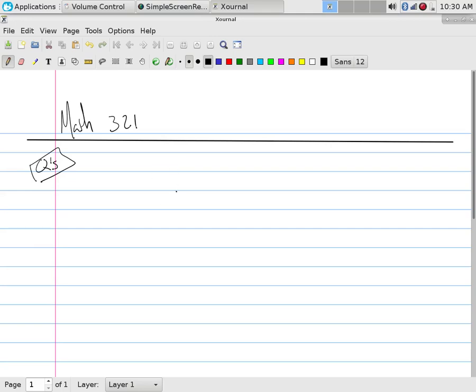Okay, so we want to find what is 3 to the power 2003 modulo 99.